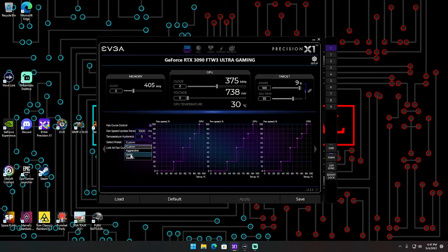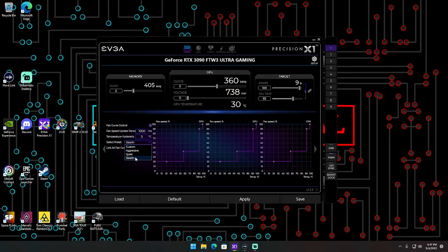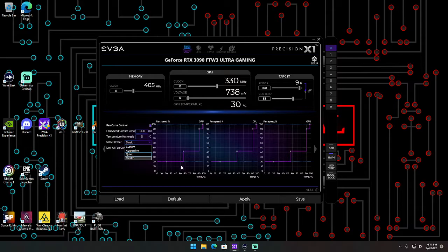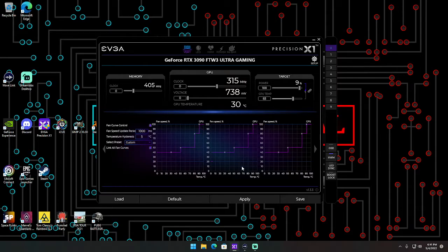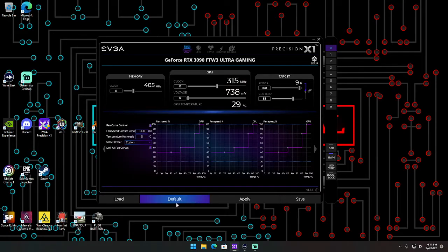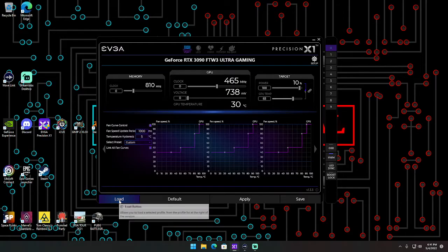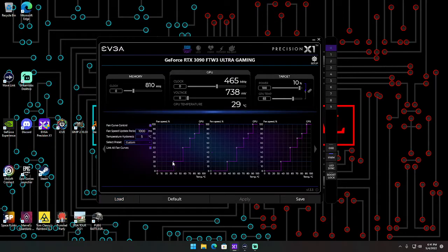These presets change the way the fan temperatures and fan speed react to each other. I just went with custom and I made my own preset over here. Zero is my preset and I can load it. That's the preset I've been messing with.